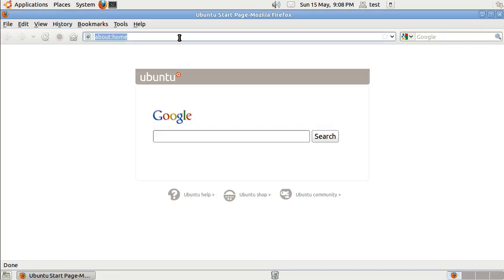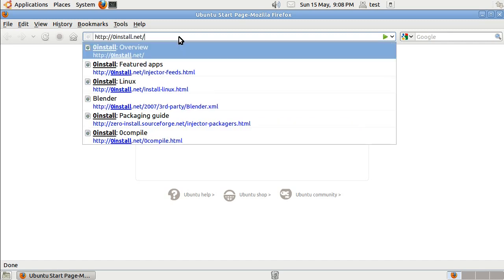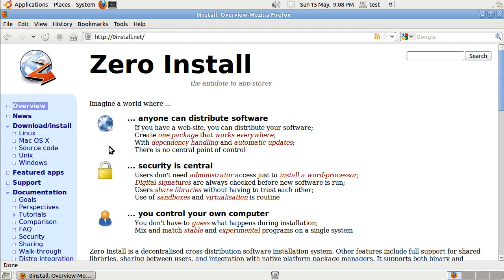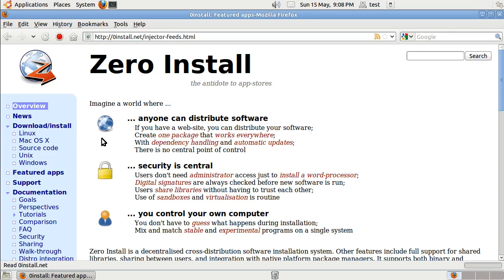So let's say you found a Zero Install program on the web. I'm going to use one of the featured applications from the Zero Install.net website, but of course you can get them from any web page.